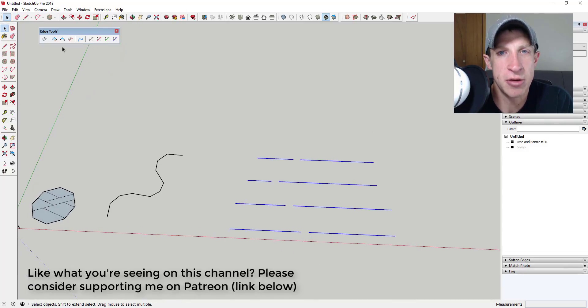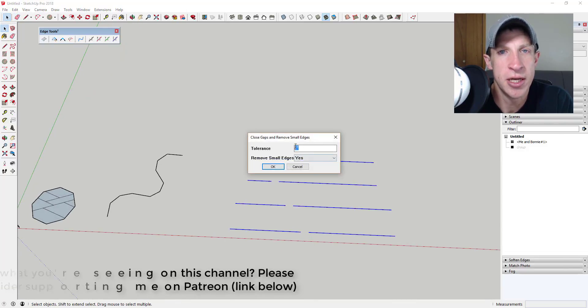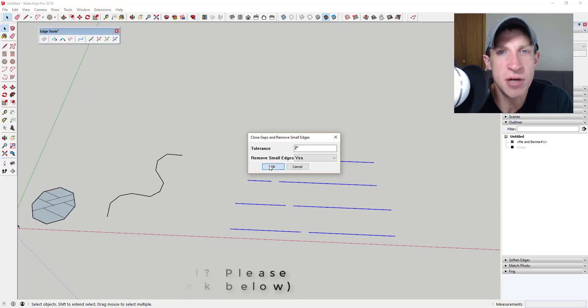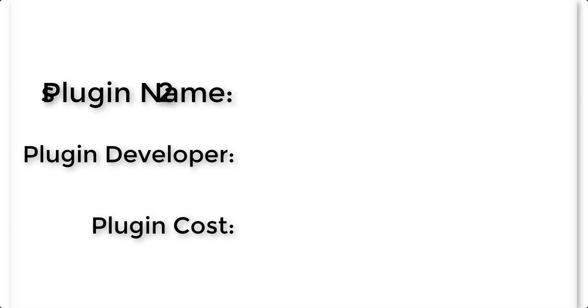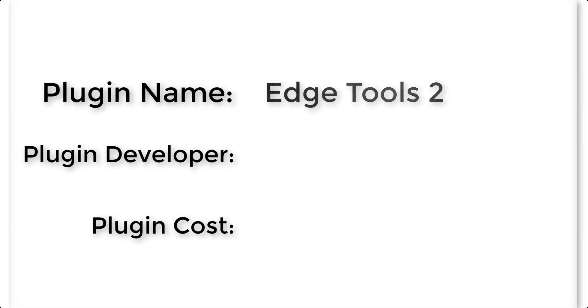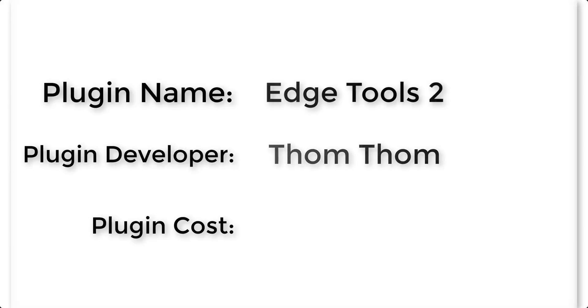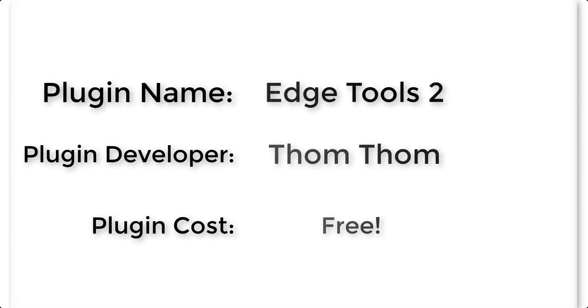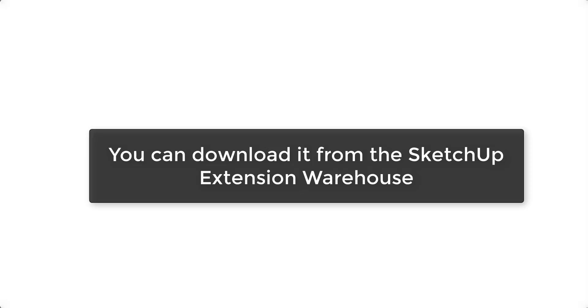Now let's go ahead and jump into it. Plugin name: Edge Tools 2. Plugin developer: Thom Thom. Plugin cost: It's free. Where can you get it? You can download it from the SketchUp Extension Warehouse.